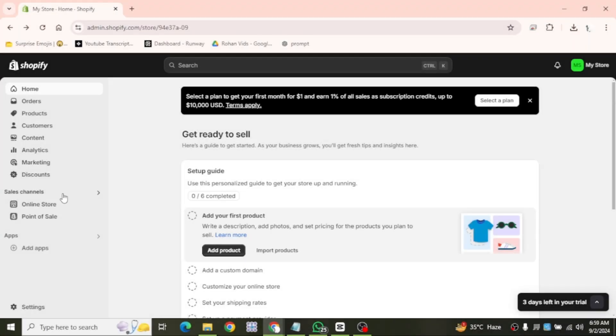Hello everyone. In this video, I'll show you how to set up an order confirmation email in Shopify.